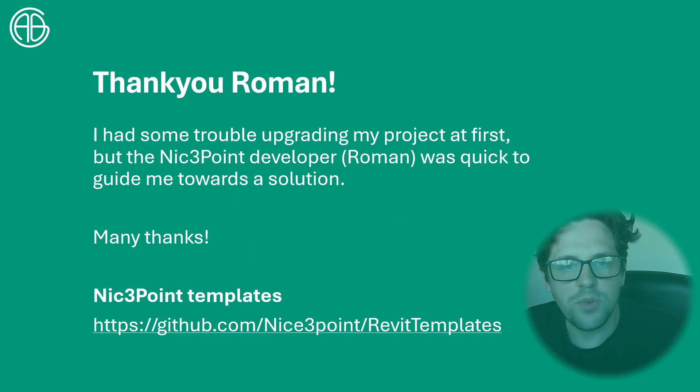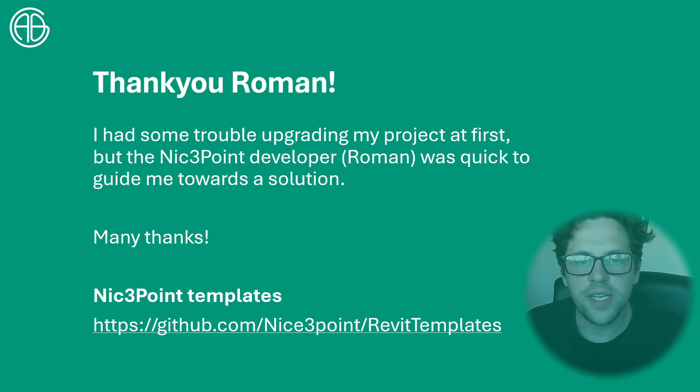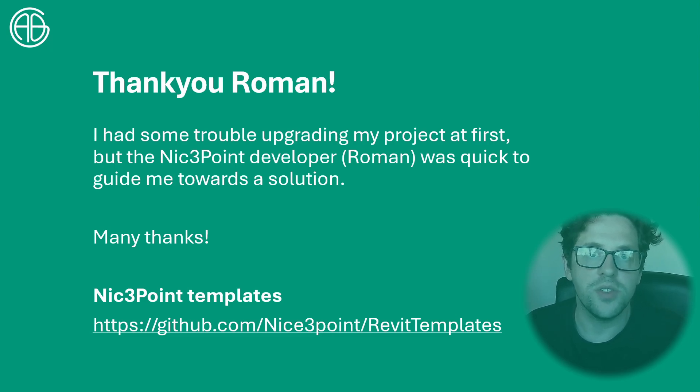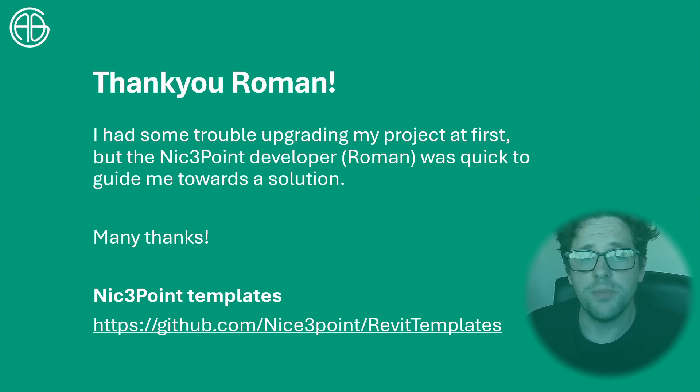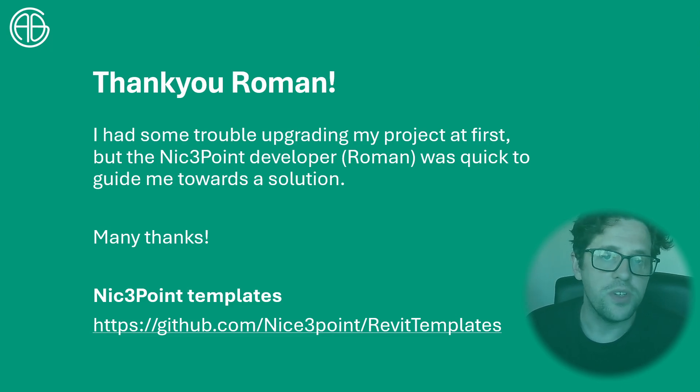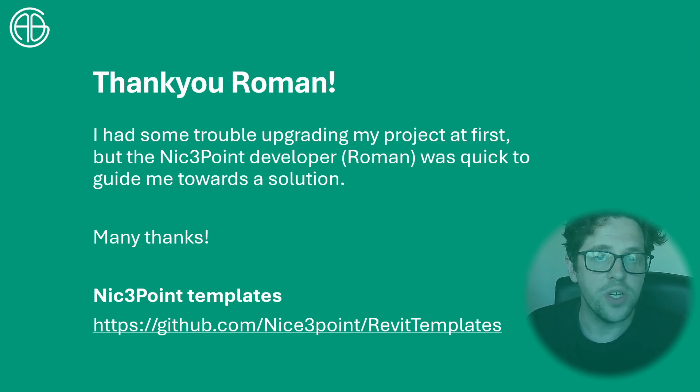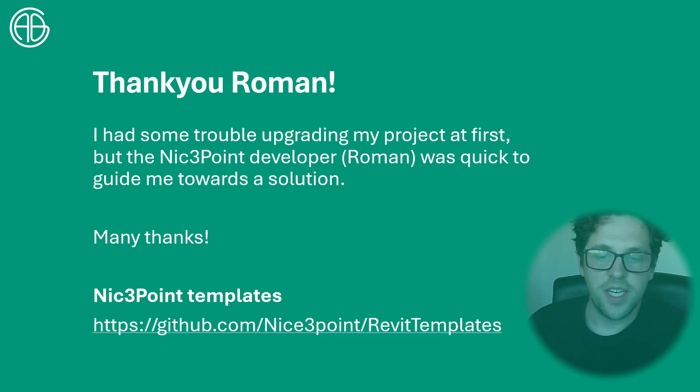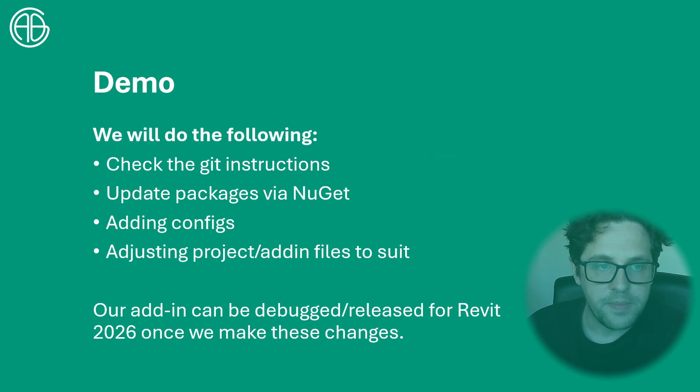So thank you Roman, developer of the NicePoint template. In this case he was very helpful with giving me tips and advice on where I was going wrong when I had to upgrade my own project. Of course most of this is enabled through Roman's hard work not through my expertise. So I'm really just guiding you in how to take advantage of that template.